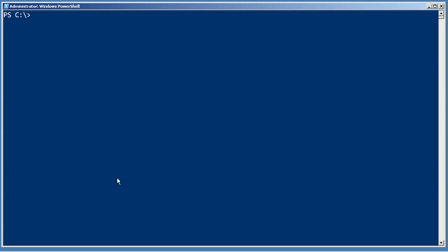For example, I want to do something with event logs. Help, star, event, star. The wild cards there are a big deal. And rather than typing event log or something like that, I kind of want to go with the shortest thing possible, event. That way I'll get the most hits possible.